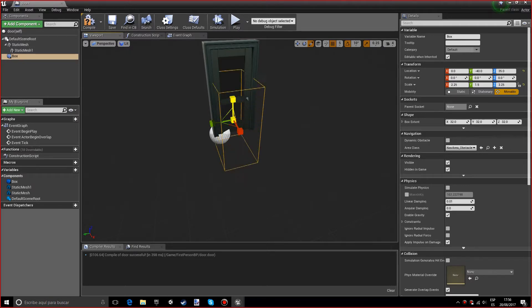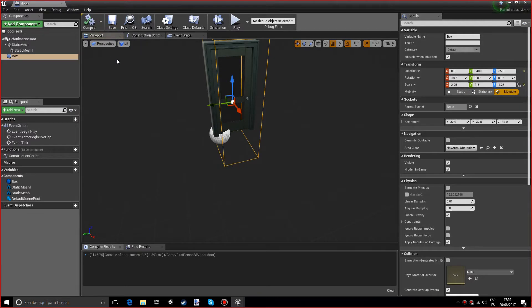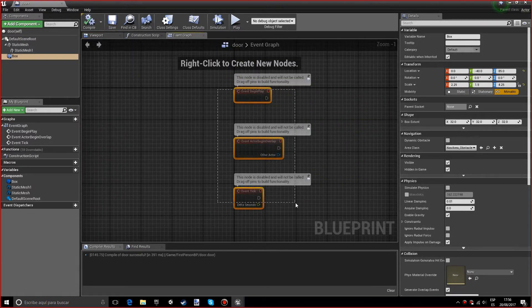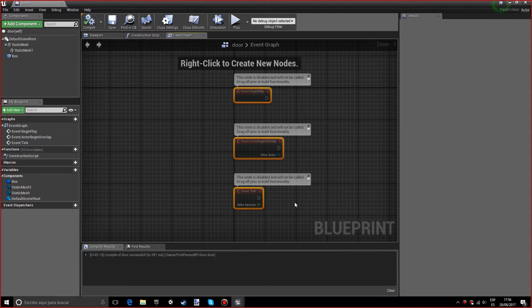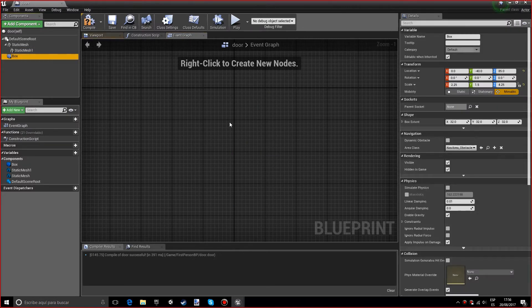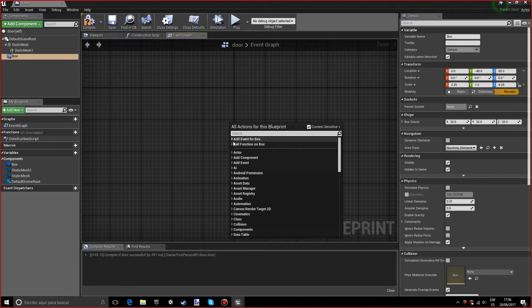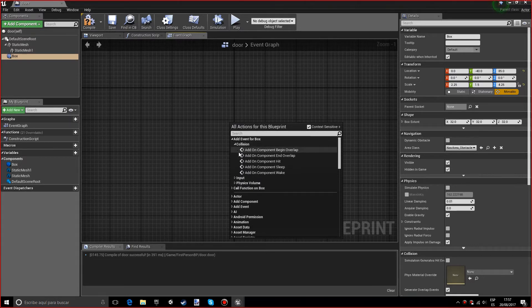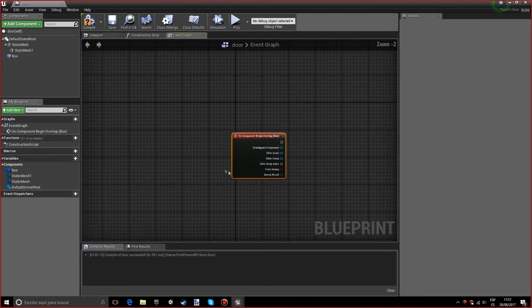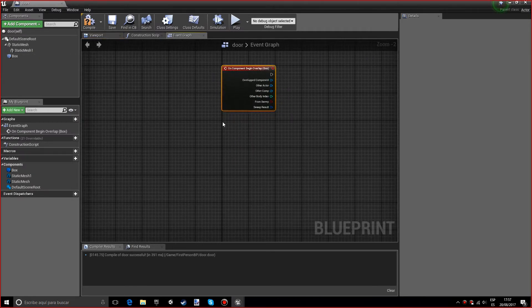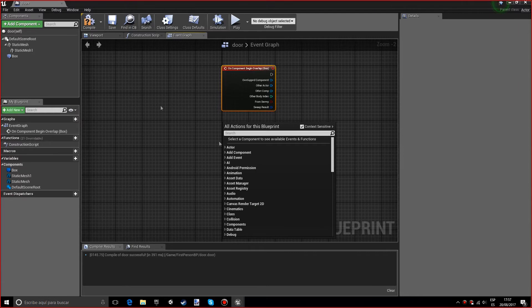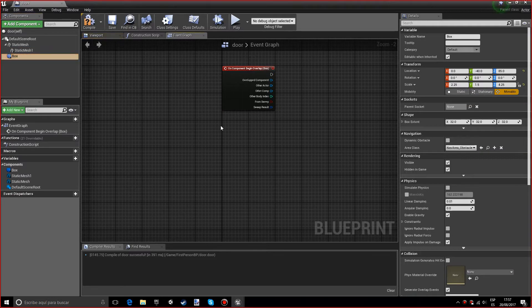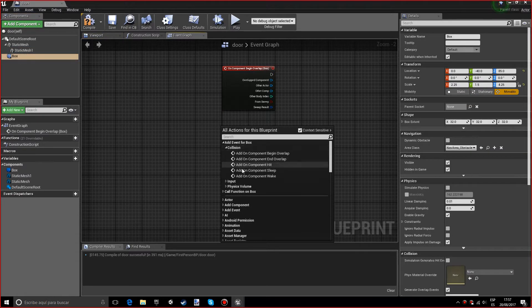Scale it up, and now you want to compile. If we go into the event graph, you want to delete all these events. Select the box and right-click. You want to add event for box collision. You want one on begin overlap, and we also want another one for the end overlap.